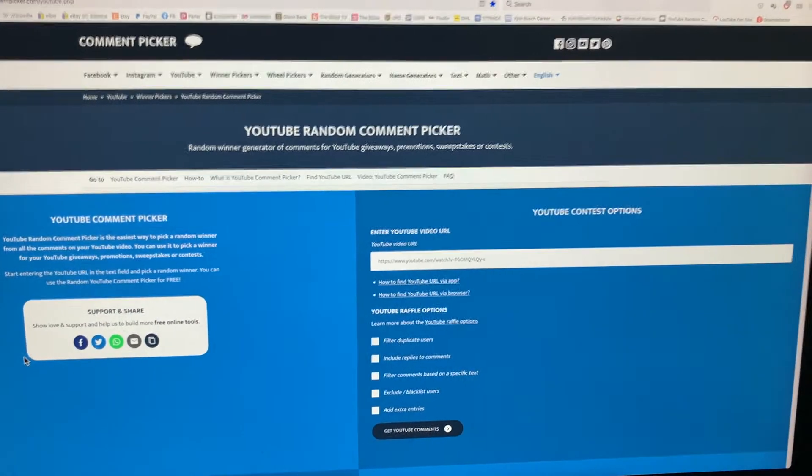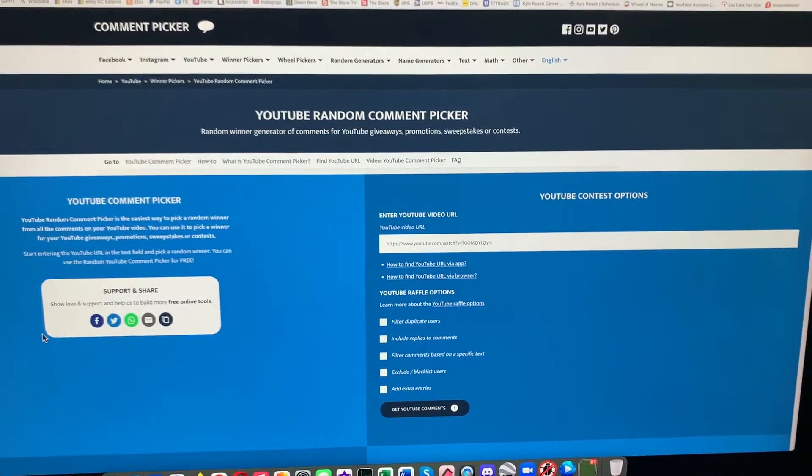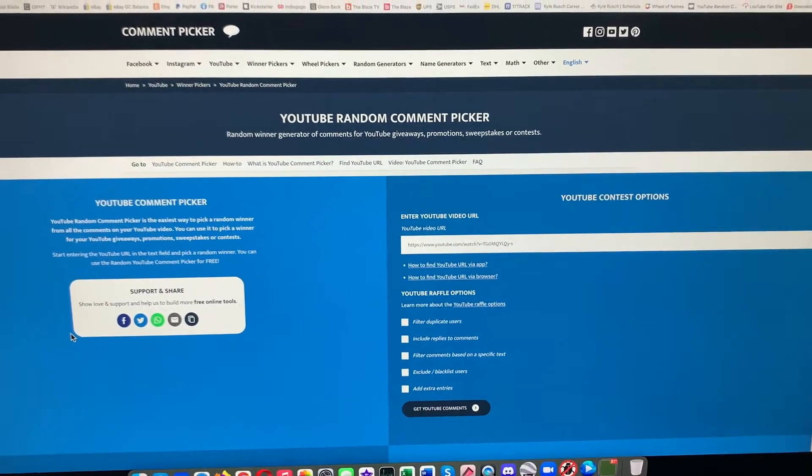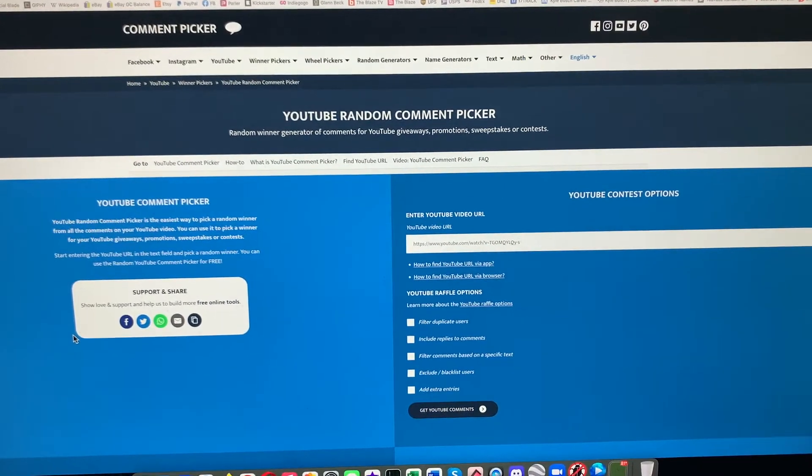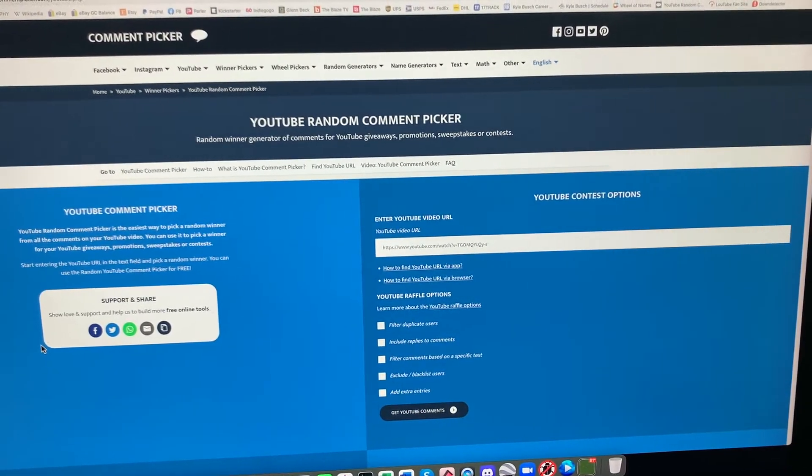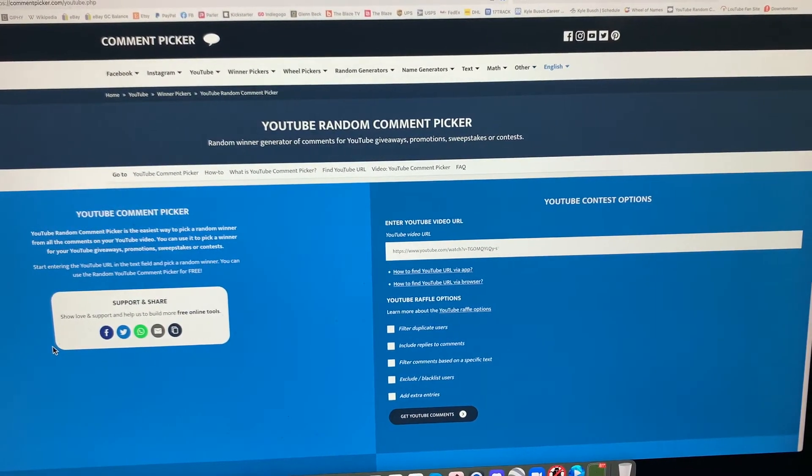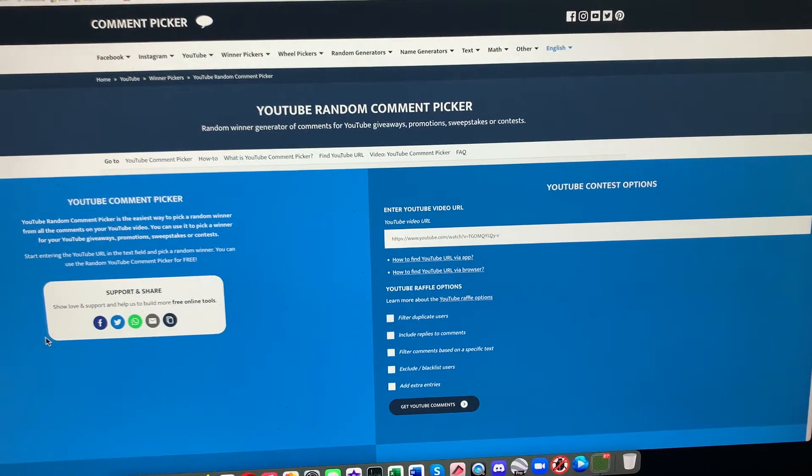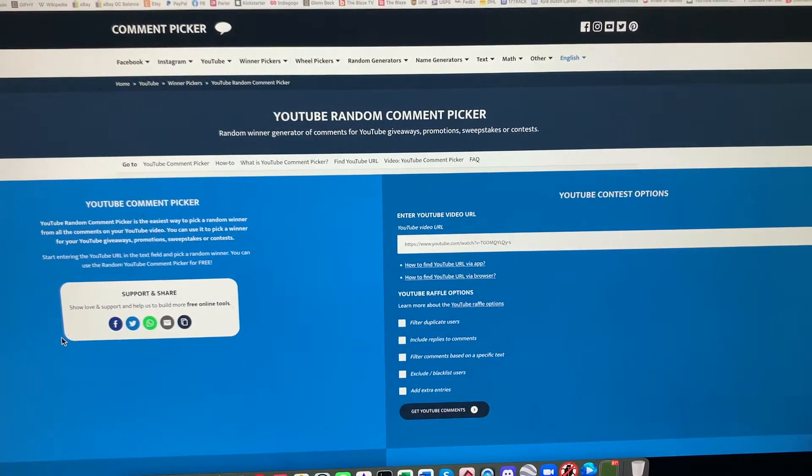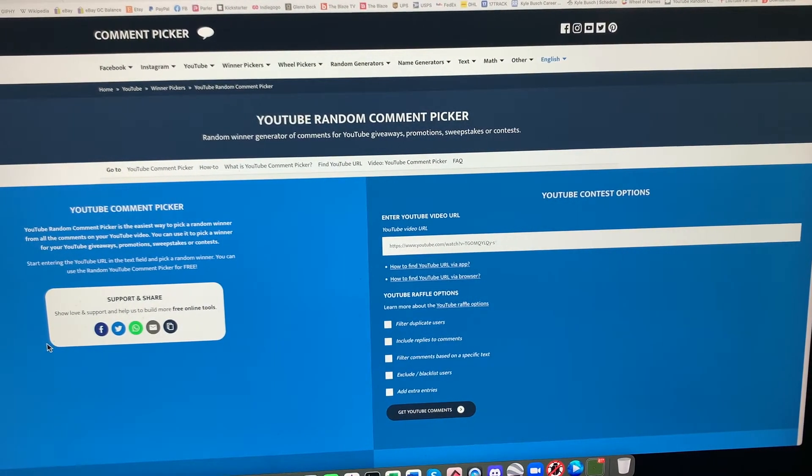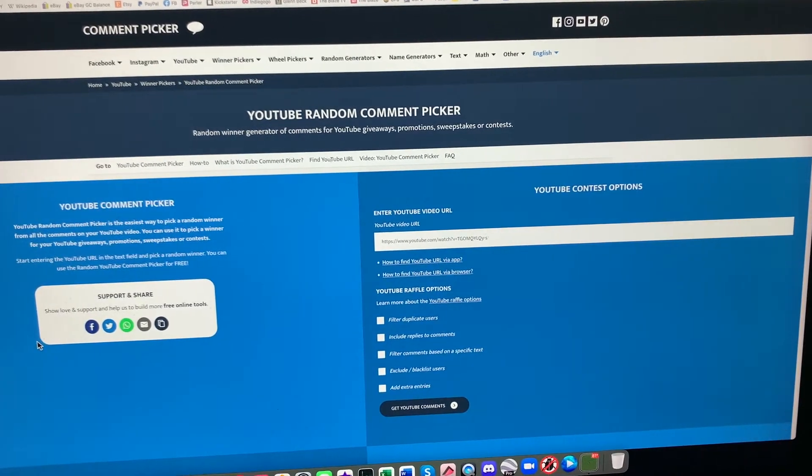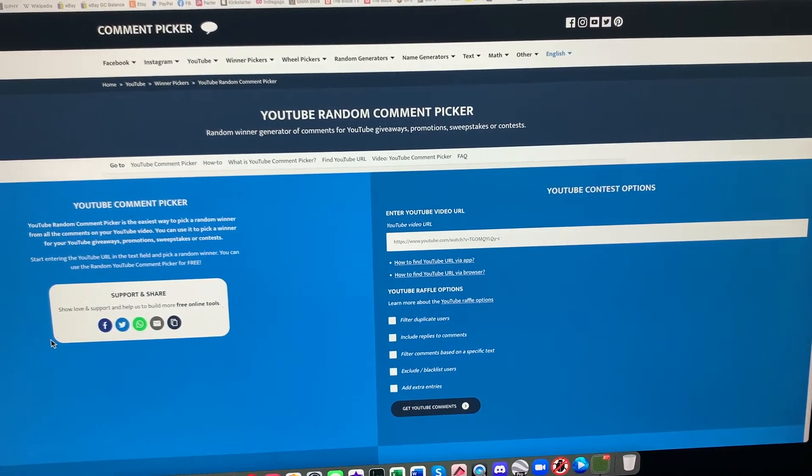Greetings to all my fellow watch enthusiasts on YouTube and Facebook and wherever else this video will be seen and shared. Celine Driver coming to you with the drawing for the winner for my latest contest.